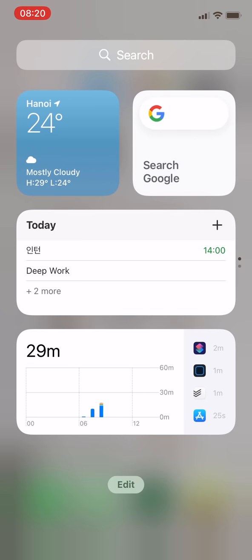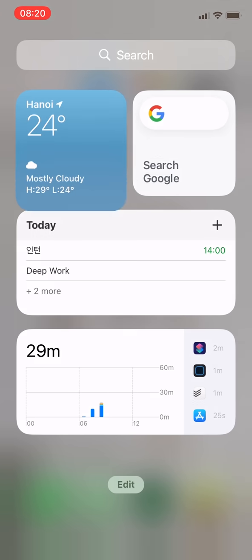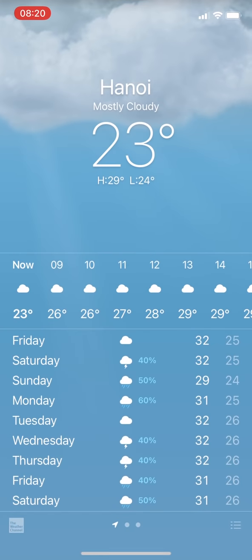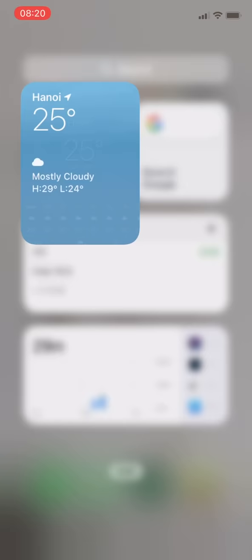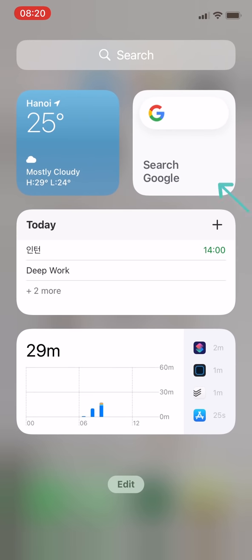From now, let me show you my home screen, starting with the widget page. The default weather widget on the left, and the Google search widget on the right. In the middle, there's a to-do list making widget from an app called Todoist.